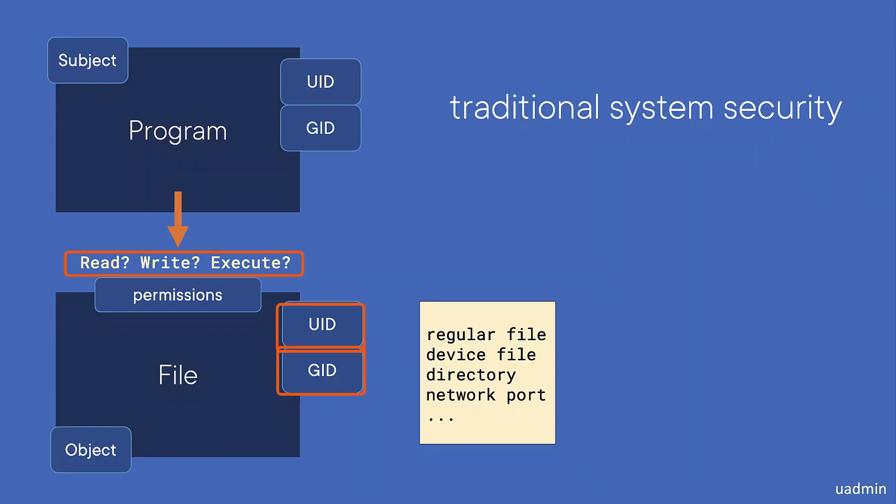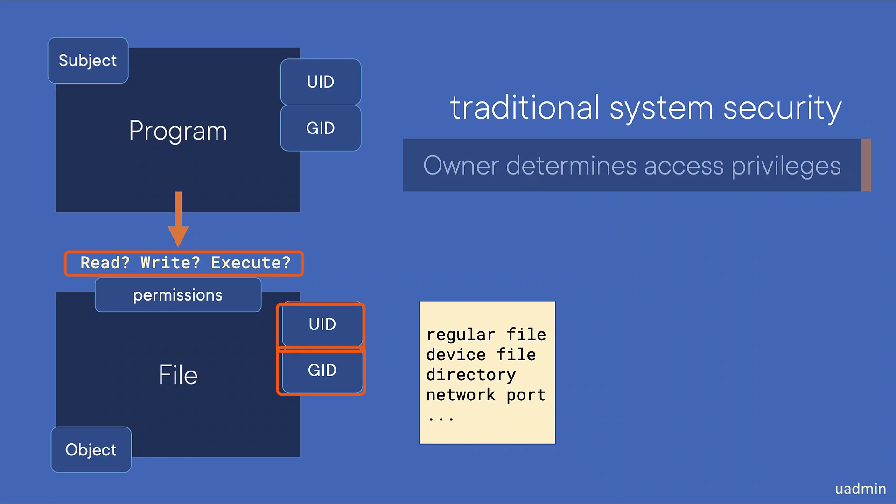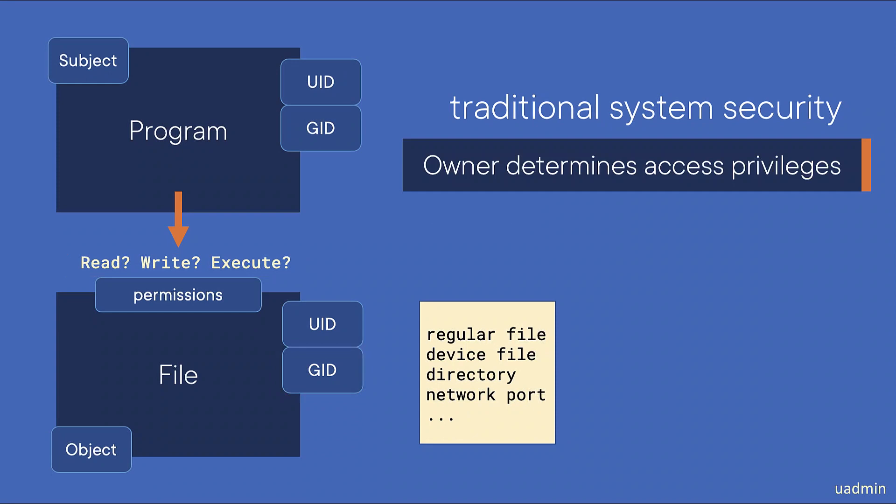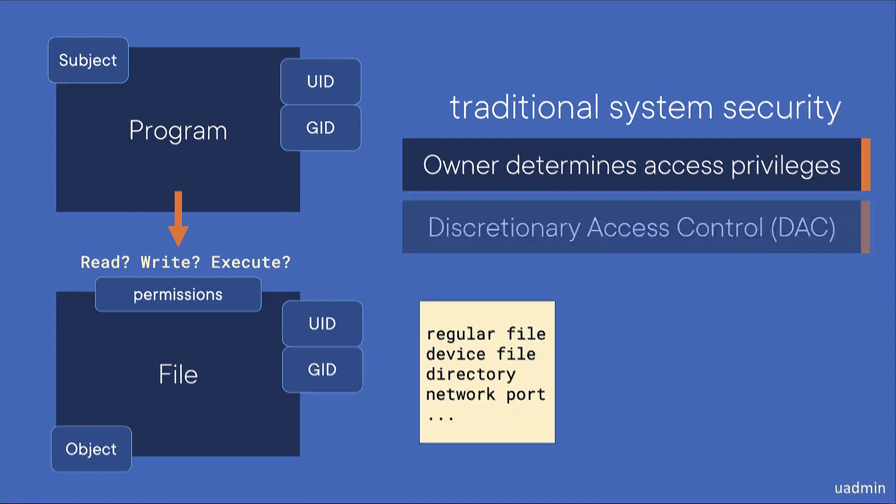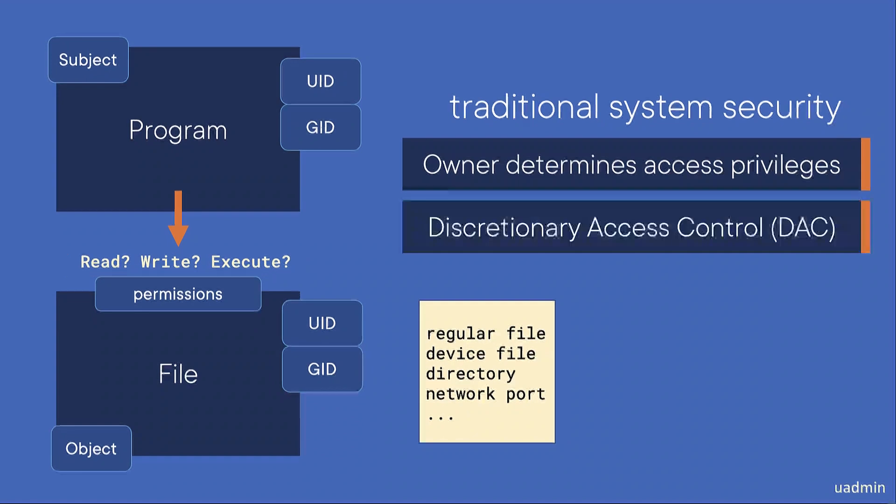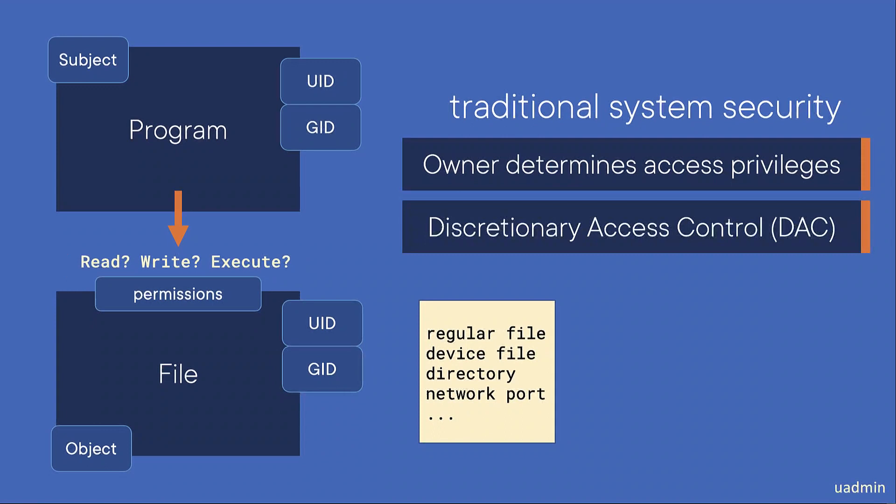So access of objects is regulated by a combination of IDs and permissions, and what's very important, the owner determines object access privileges. This technique is called DAC or Discretionary Access Control. So access is determined at the discretion of the user. In other words, it's all about IDs.